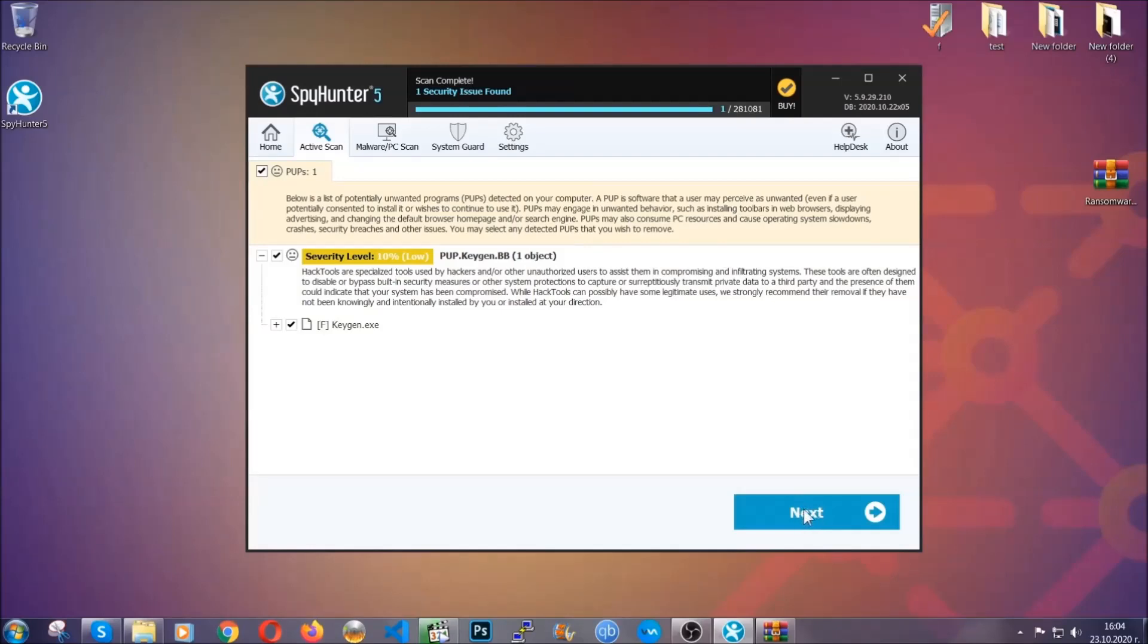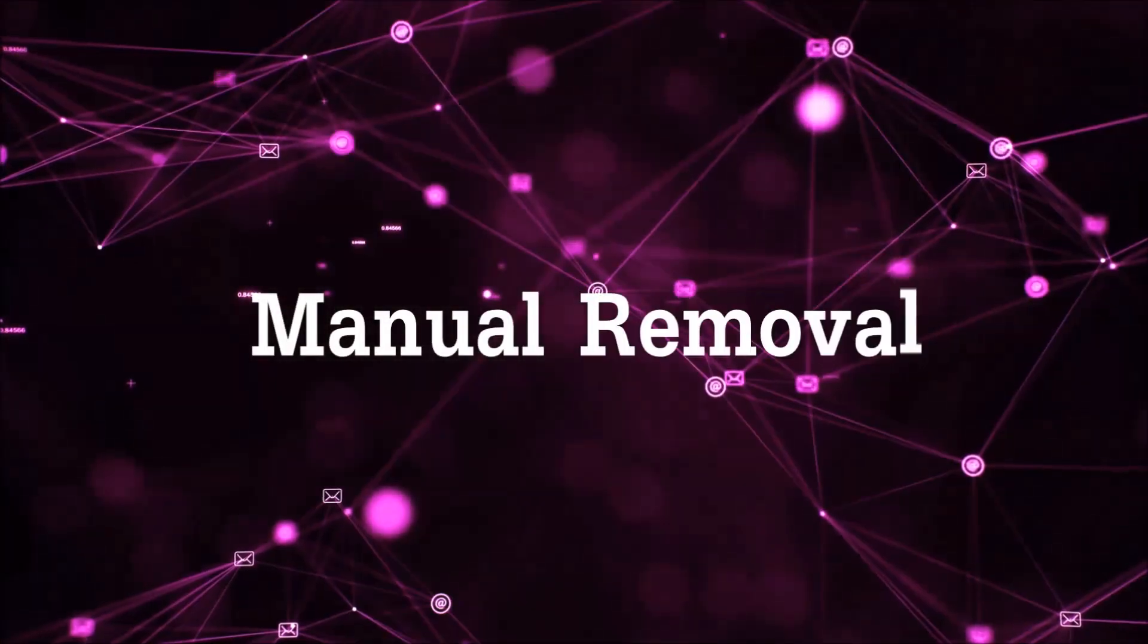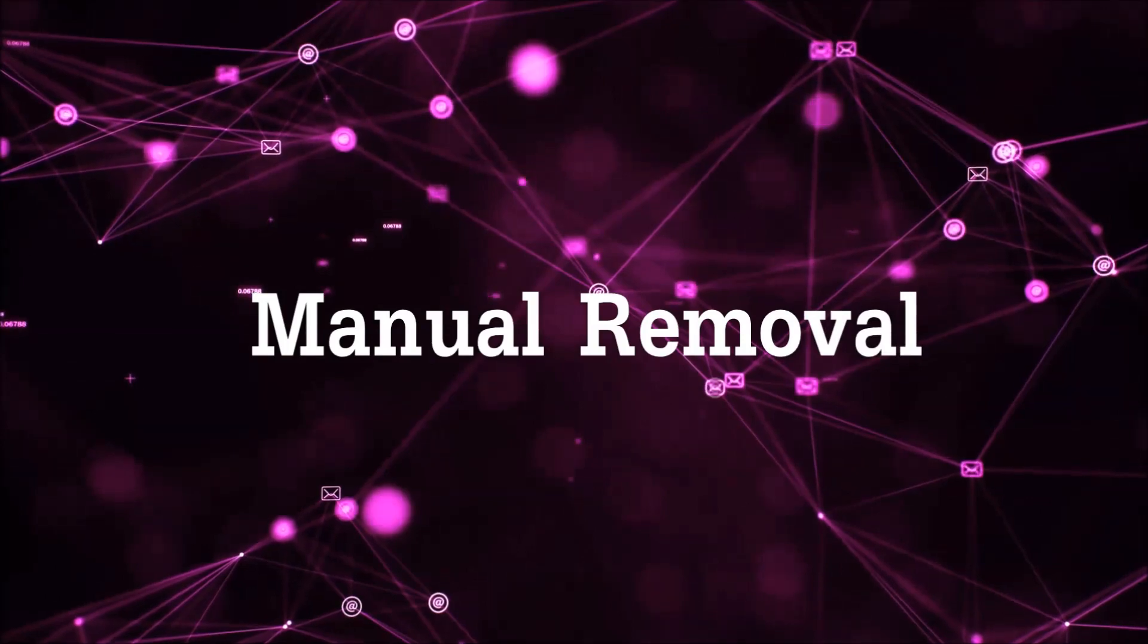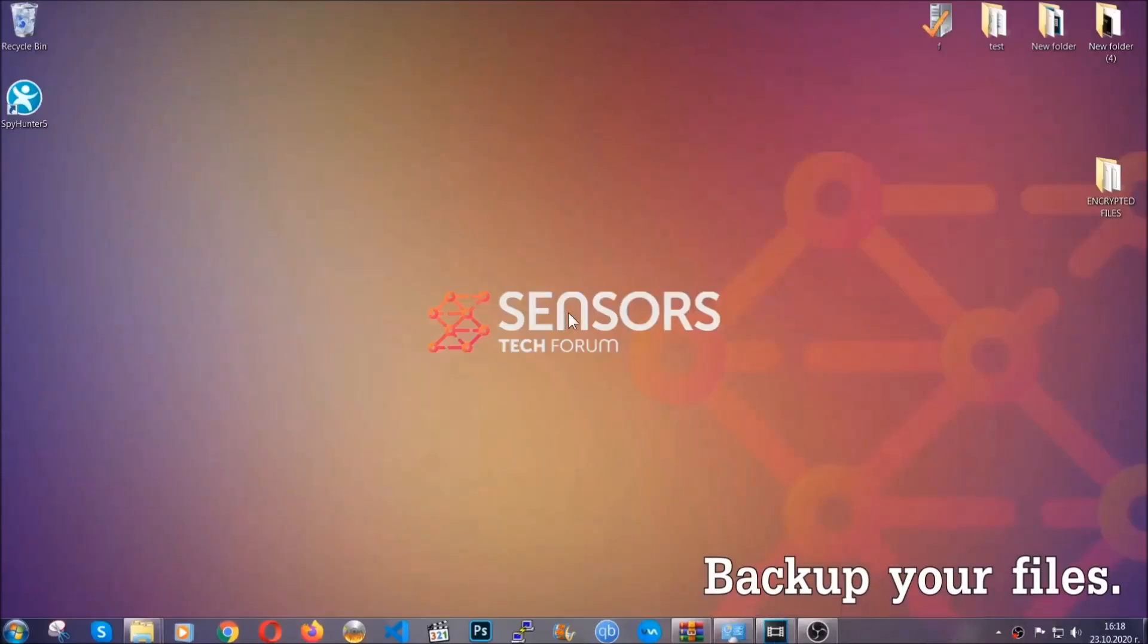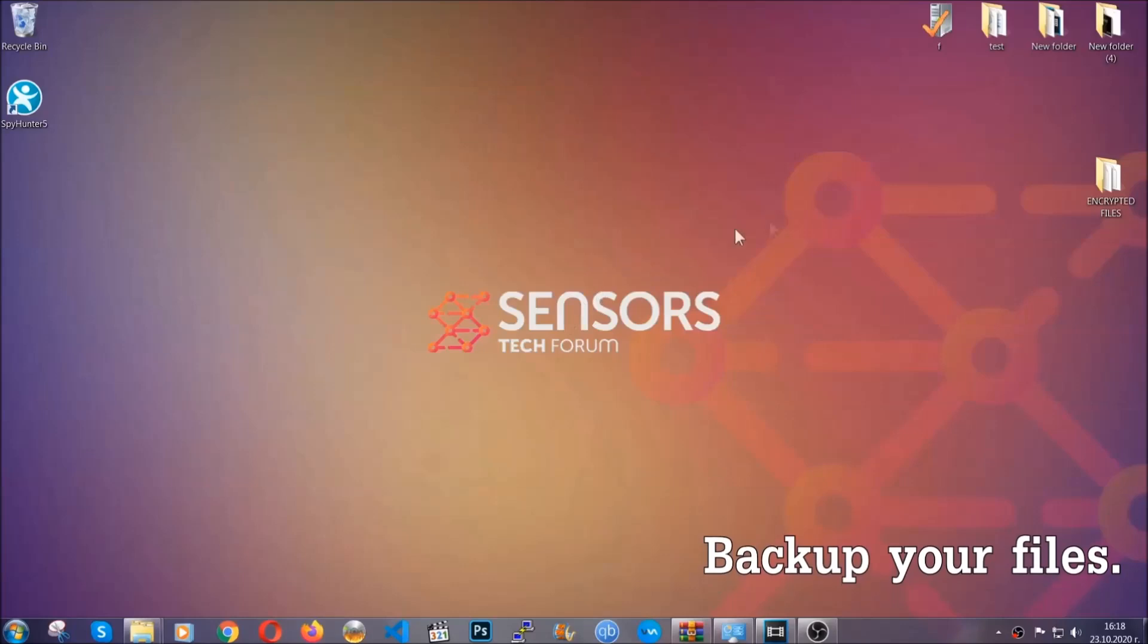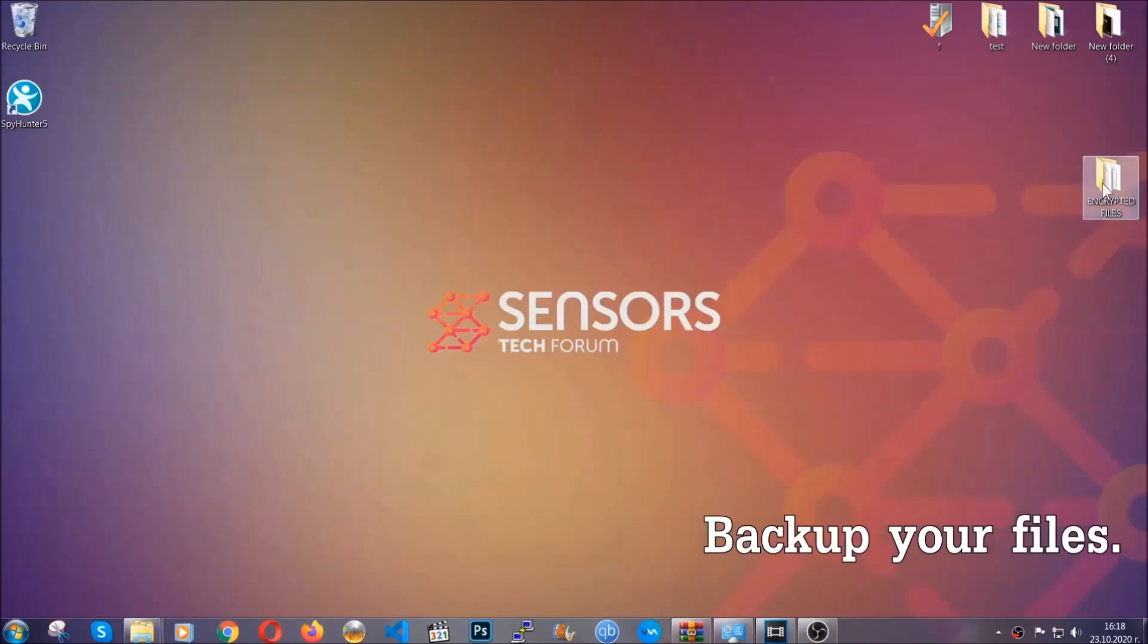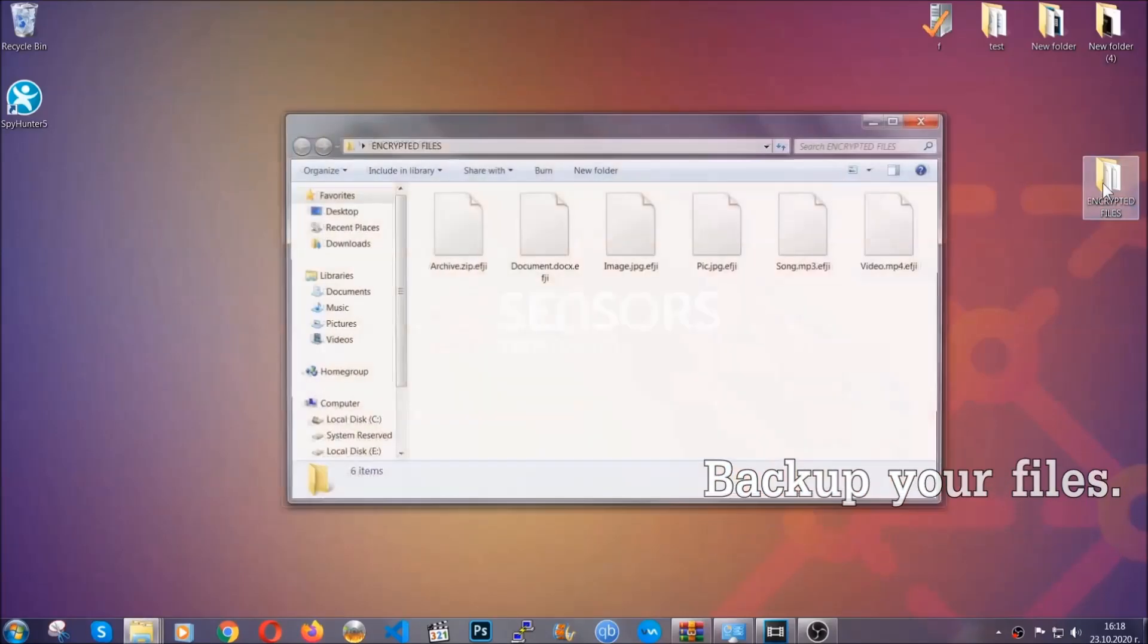Now so much for the automatic removal. Let's get on with the manual removal. For the manual removal I highly suggest that you backup the encrypted files and that you have some experience with removing threats.